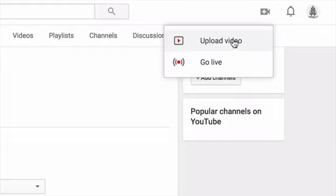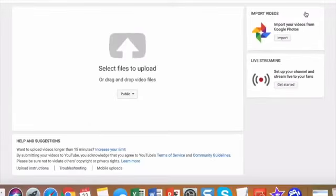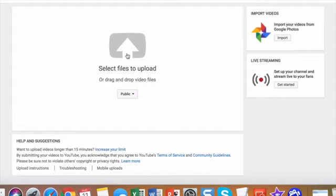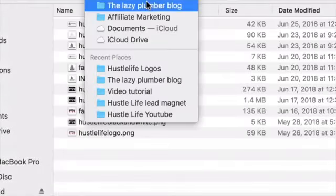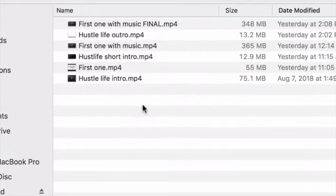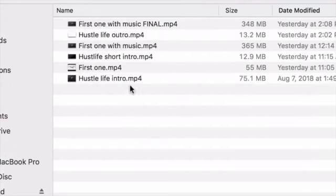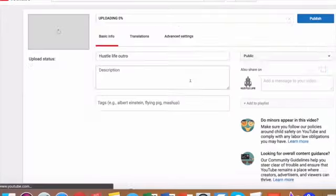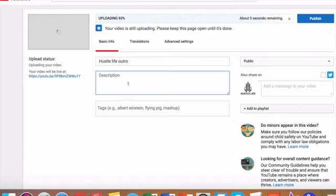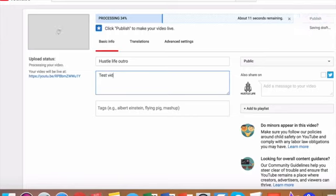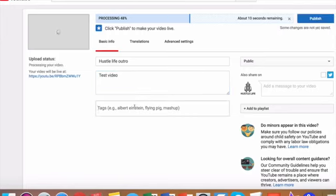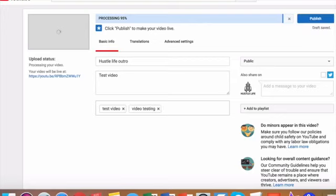Now we're going to upload a video. And we're going to select a video here that we can upload for a test. We're going to select the hustle life outro. And this is just going to upload, just take a couple seconds. And here you can add your description and add tags. So we're just going to add test video. And on the tag section, we're going to add a test video. You want to add related keywords to what your video is all about. So here it's just about test video.